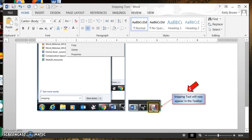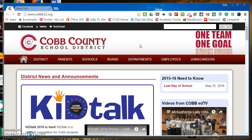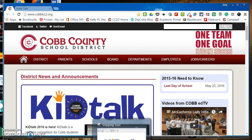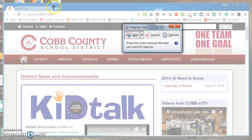Now that you have the Snipping Tool available, let me demonstrate a snip. First, go to the page you want to capture something from. This is a Cobb County School District web page with a Kid Talk icon that I want to capture and put in a Word document. From there, go to your taskbar and click on Snipping Tool. Click New, and you'll see your screen gets a white or gray overlay. The Snipping Tool window appears and your cursor is now a plus symbol.